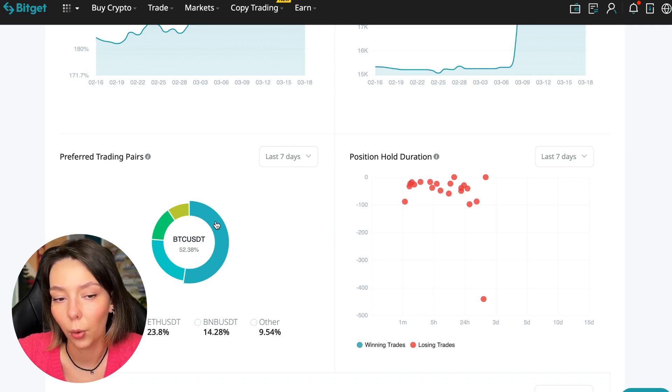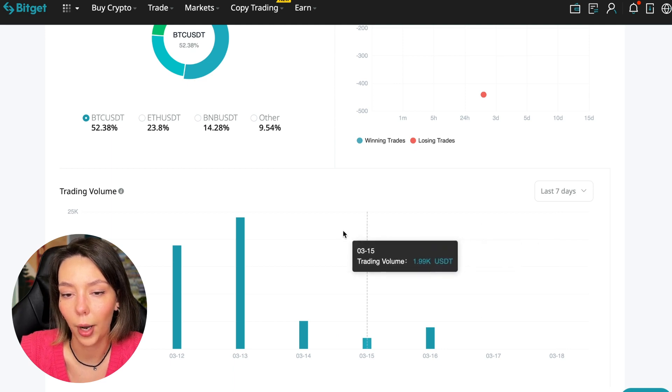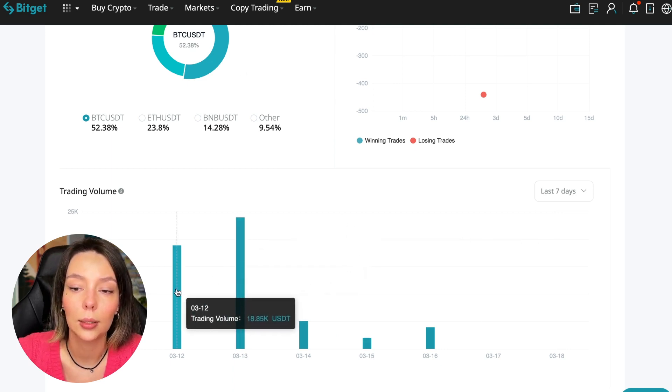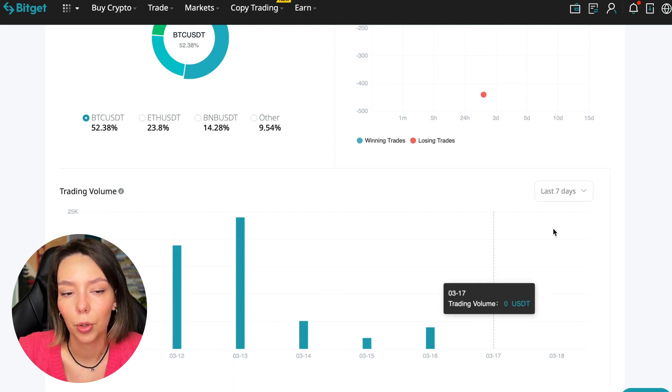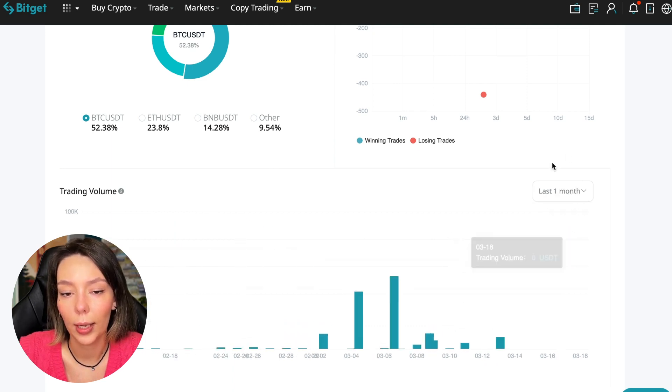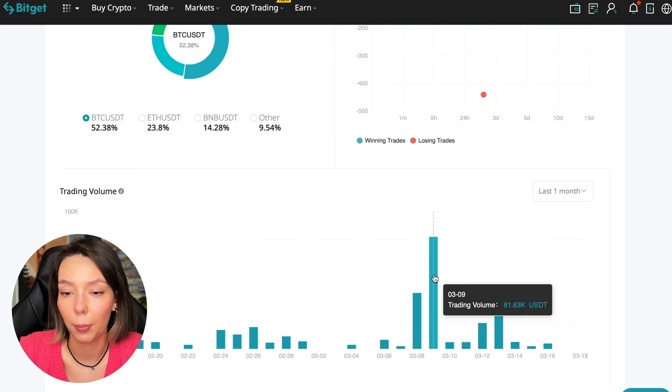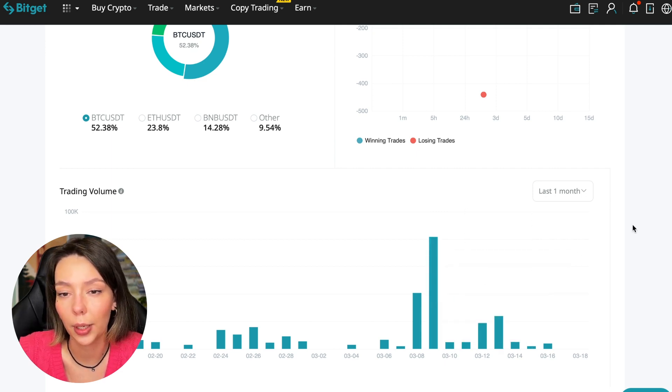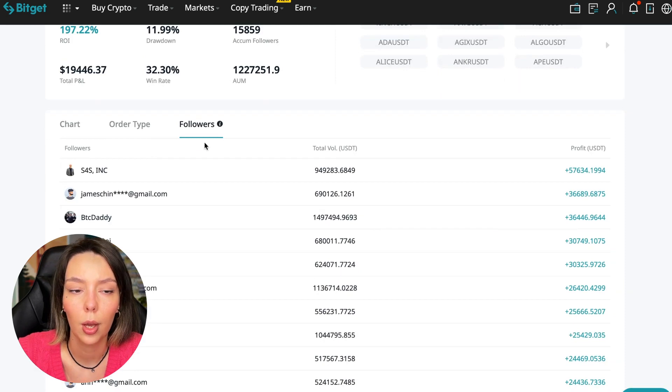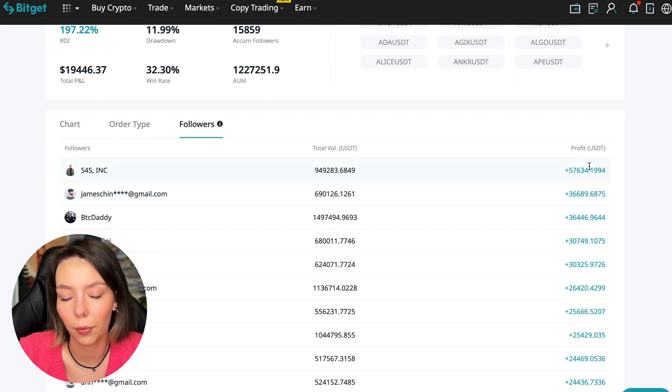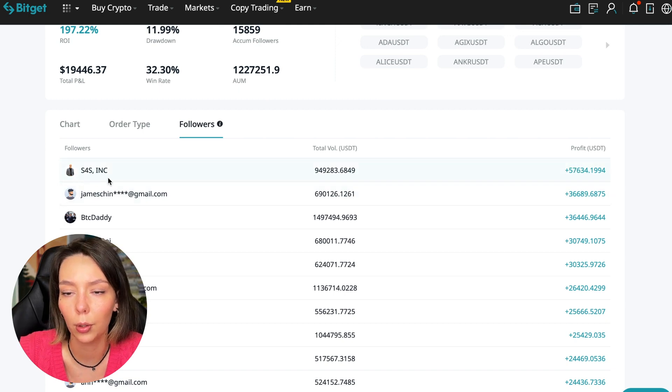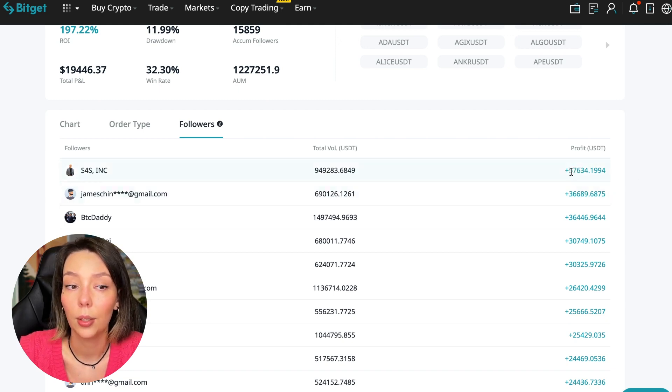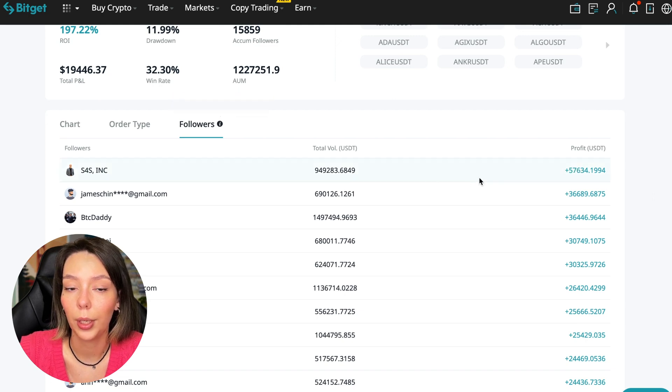Here we can see the trader's trading volume for the last seven days and for the months as well. We see that since March 9th there was a record trading volume of $80,000, just when Bitcoin went up. We can also sort by followers. Let's see how much money he brought to his followers. For example, he has already raised up to $57,000 in profit for one person for all the time, and it's not bad, it's quite good.